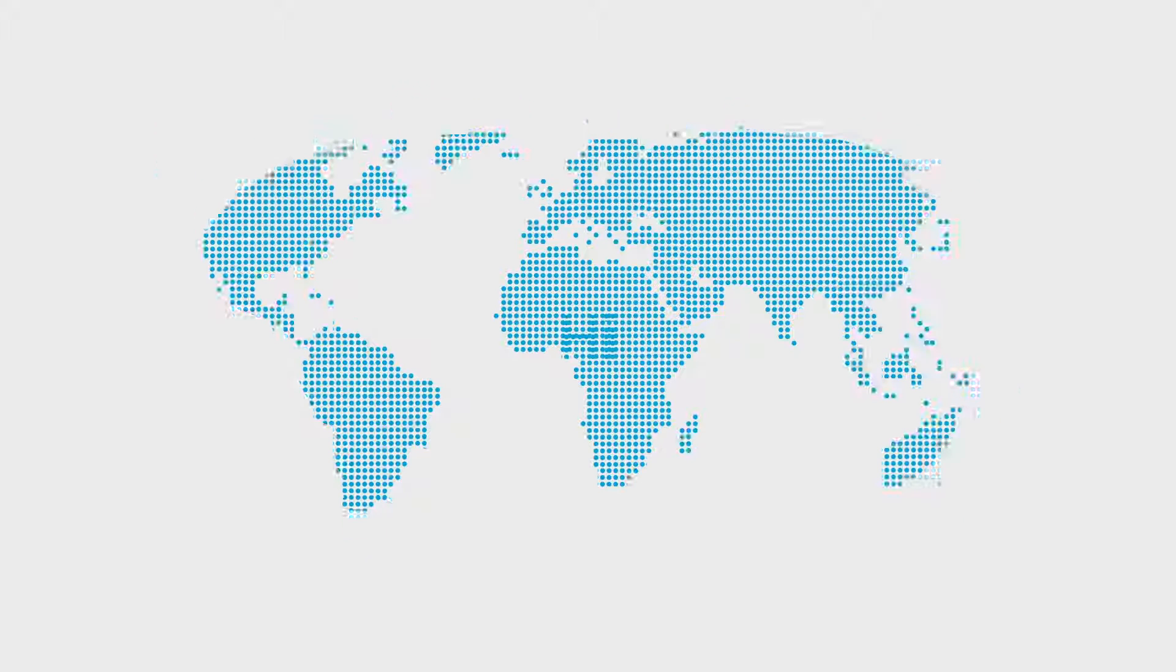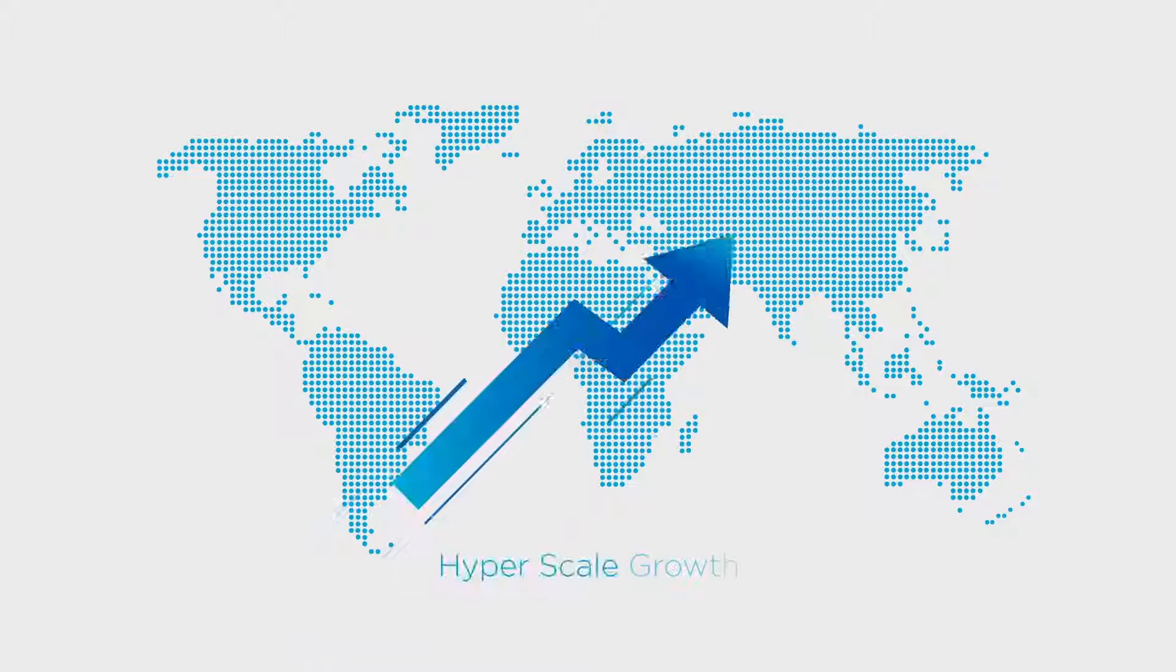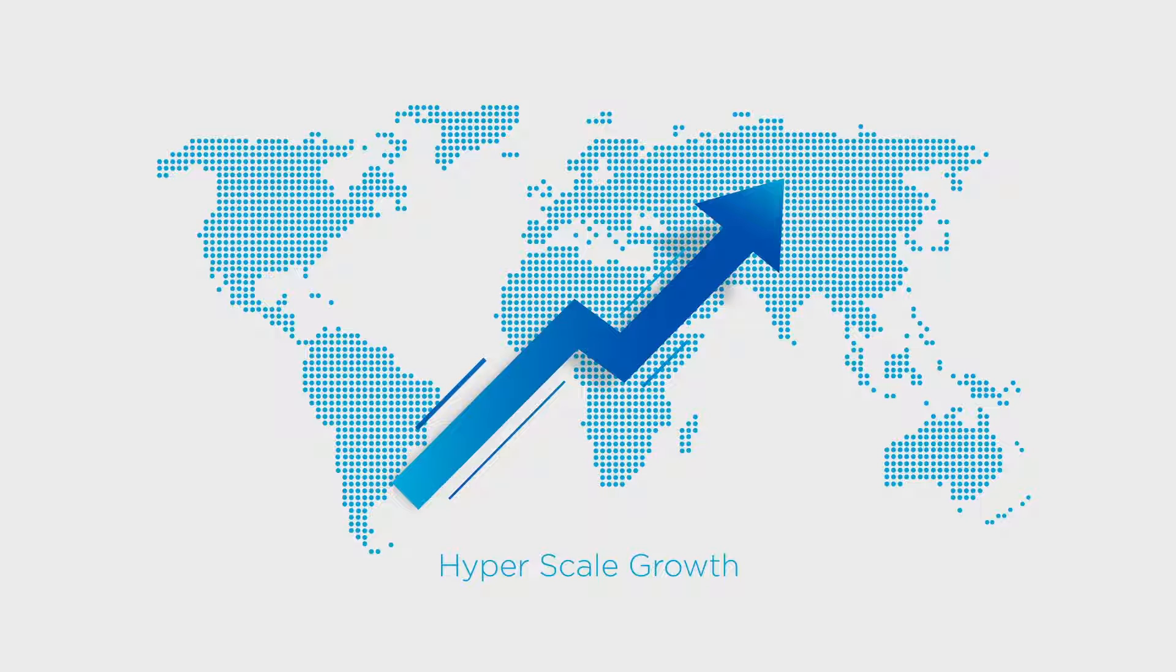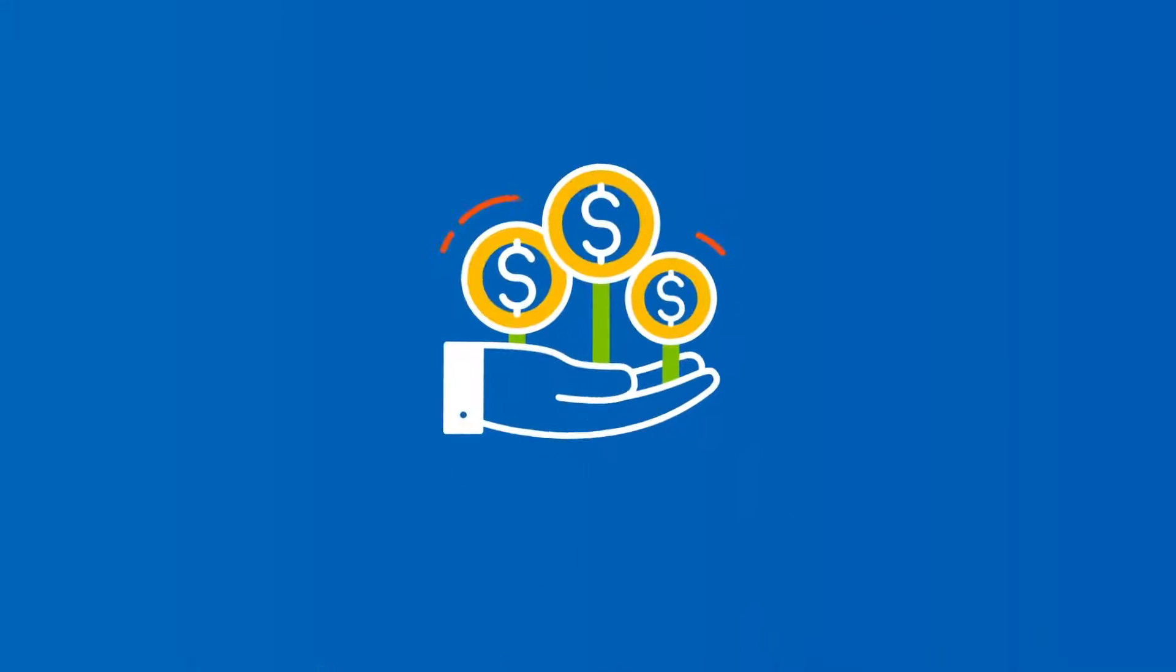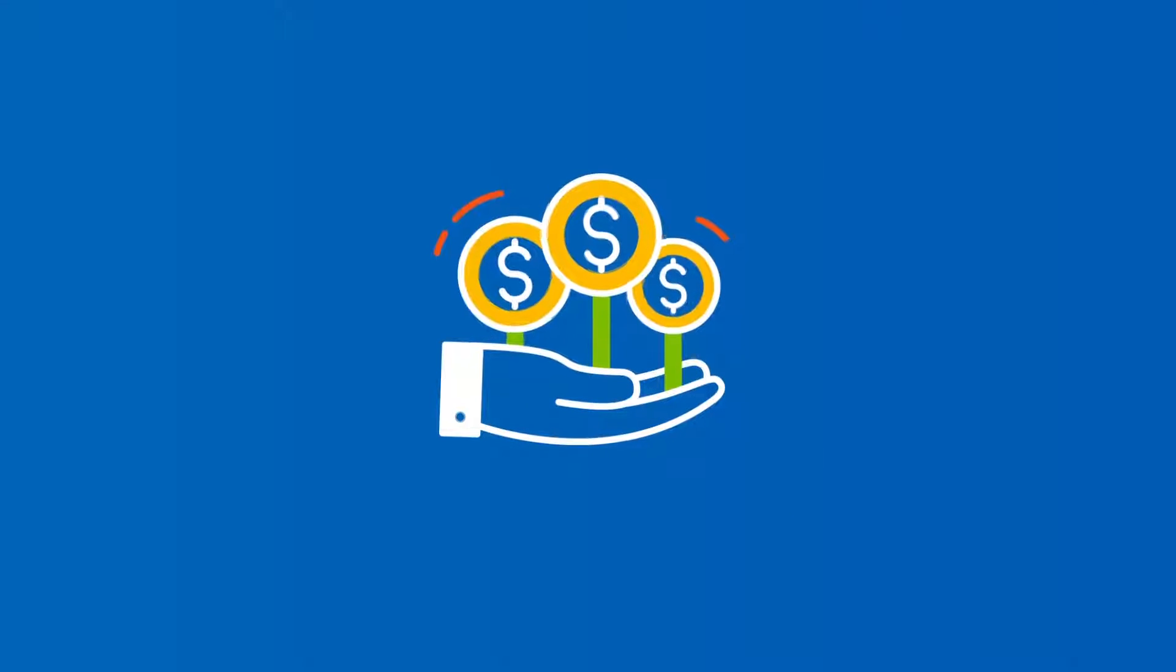Hi! In today's world of hyperscale growth, every minute saved is a dollar earned.